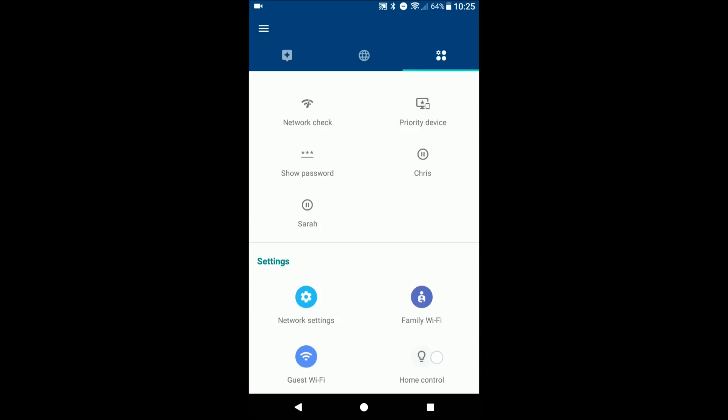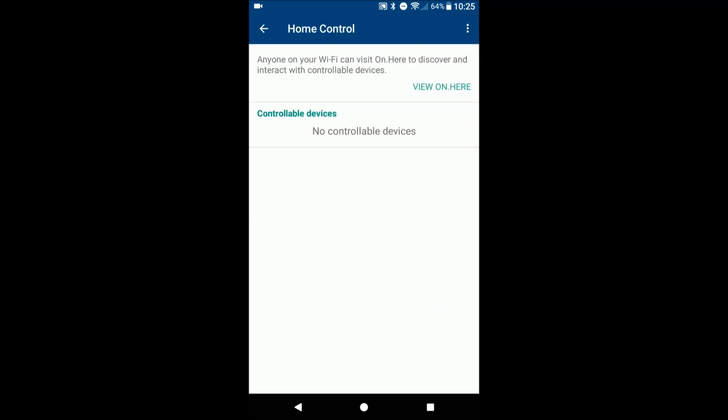And lastly you have the home control, which they did push an update several months ago to allow the OnHub to control Philips Hue light bulbs. So you're gonna be able to access that here. You can integrate the OnHub with If This Then That.